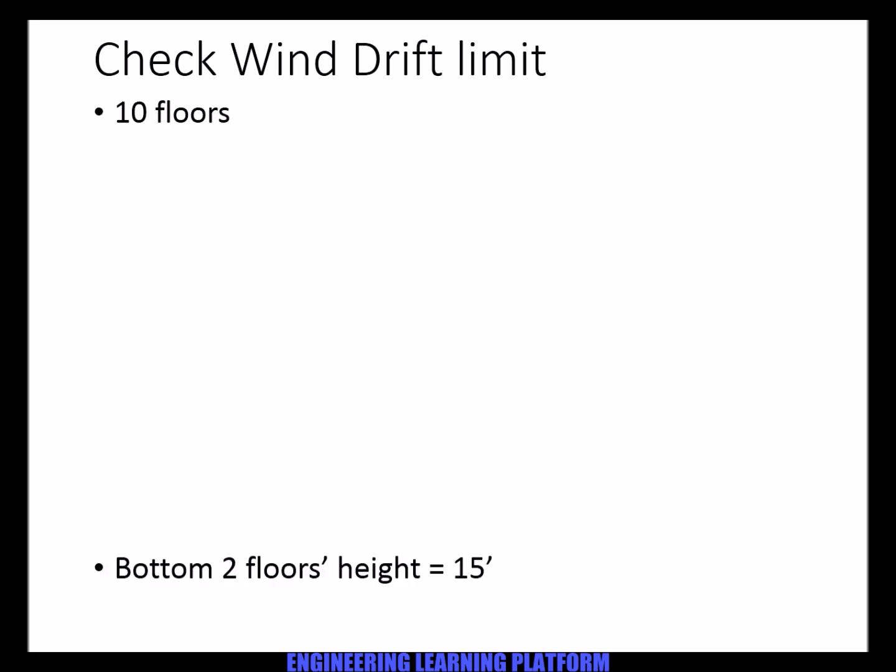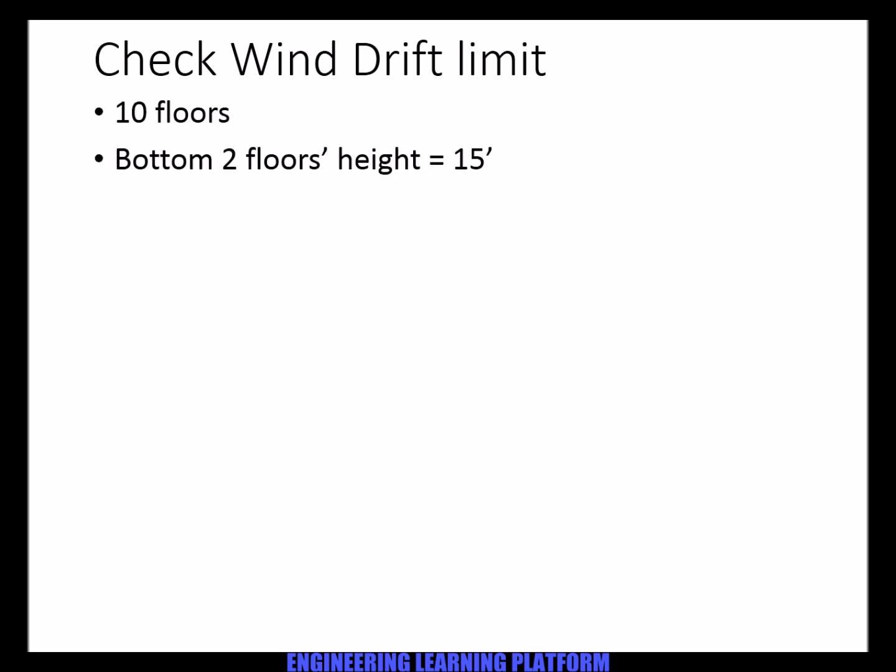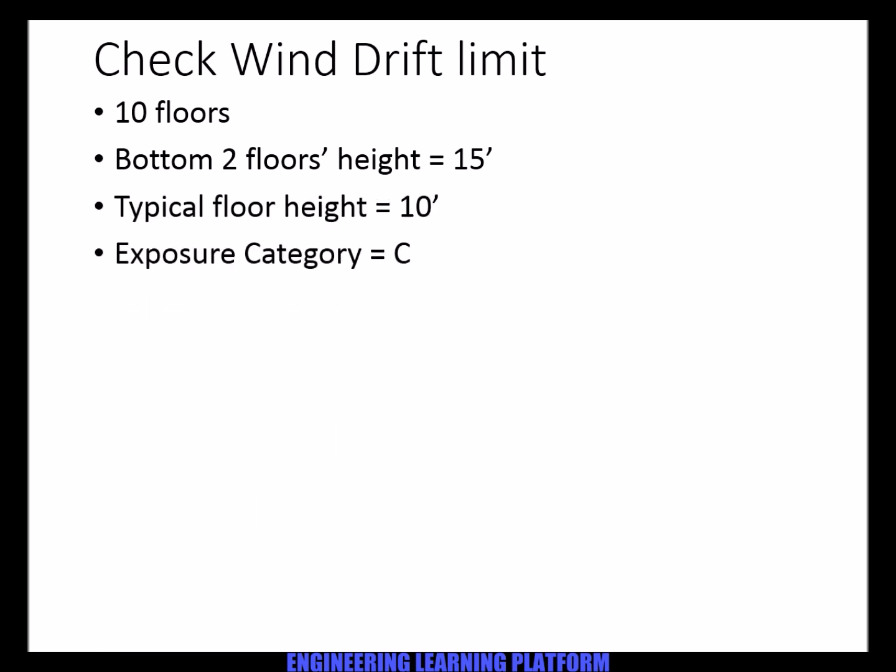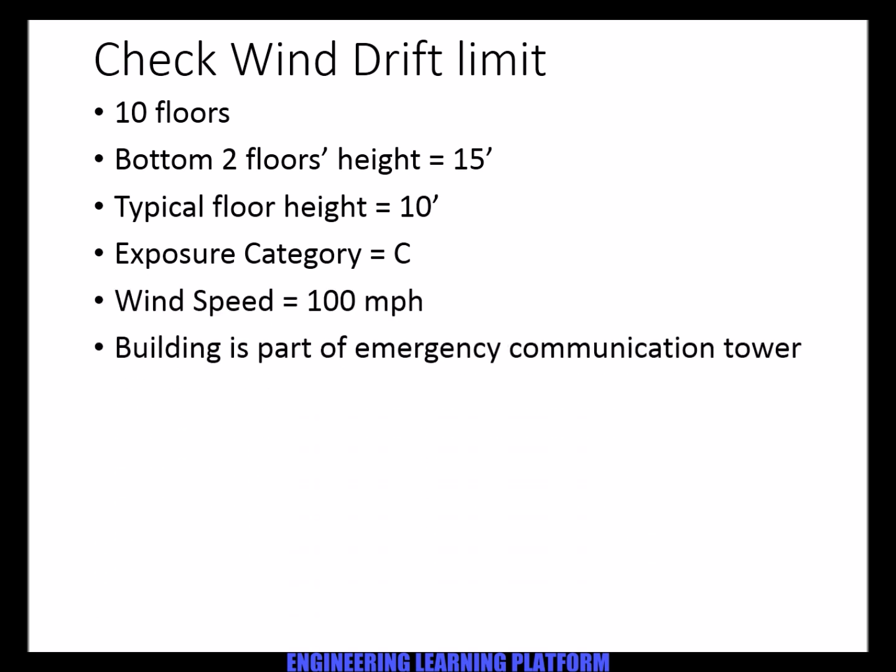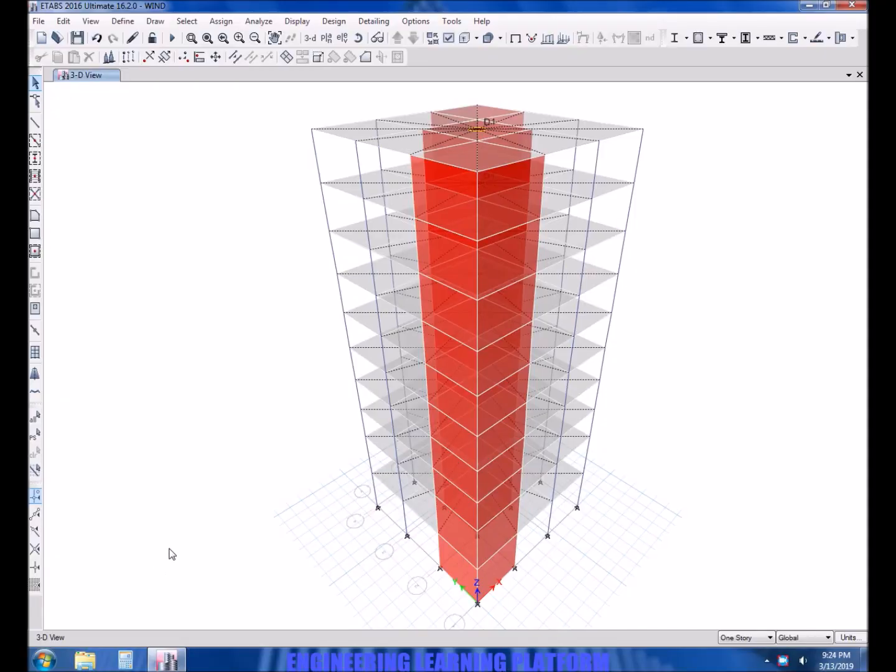Now we have to check the wind drift limit for the given scenario. The structure consists of 10 floors. Bottom storey height is 15 feet and the typical storey height is 10 feet. The exposure category is C and wind speed is 100 miles per hour. The building is emergency controlled or communication tower, so the importance factor has to be taken accordingly.